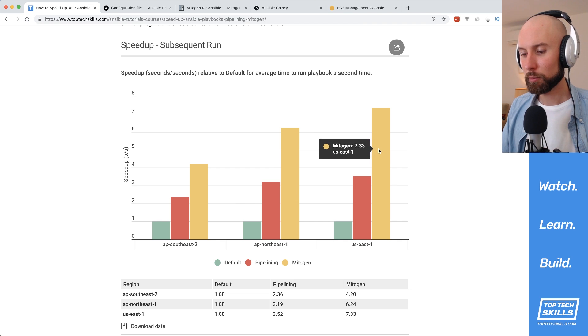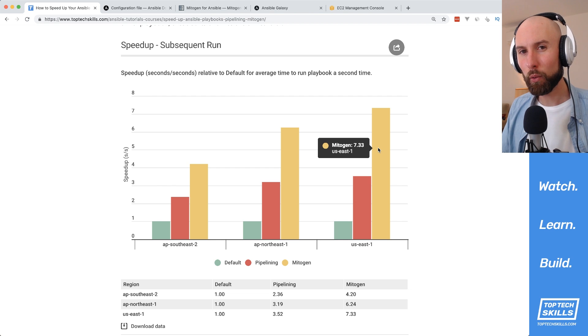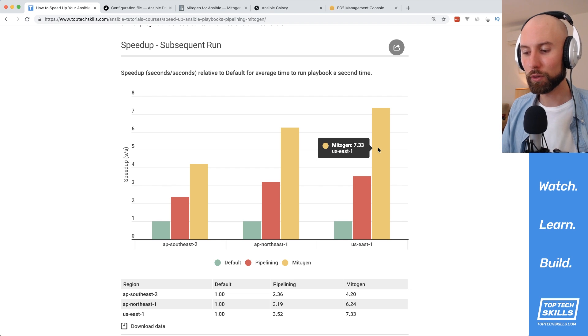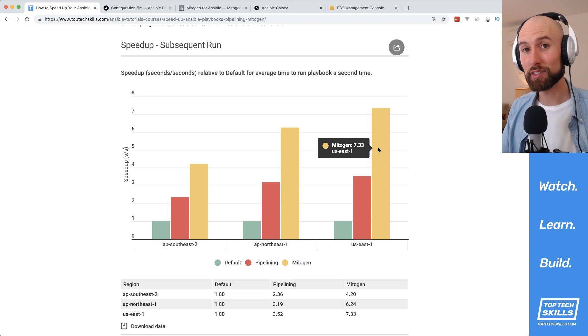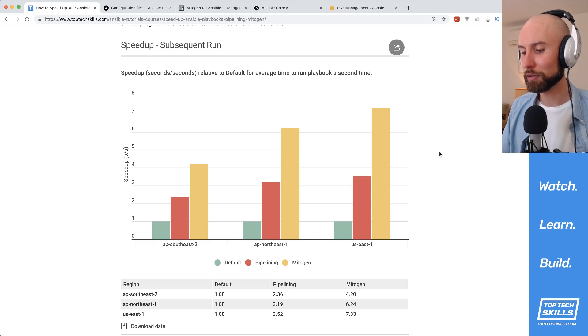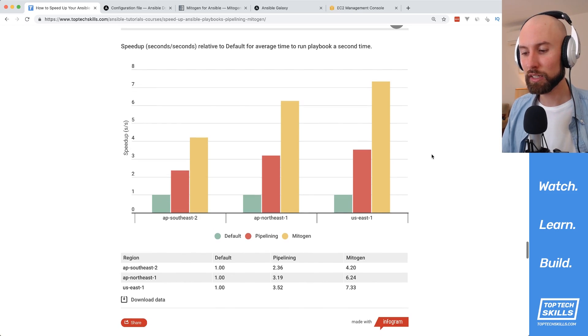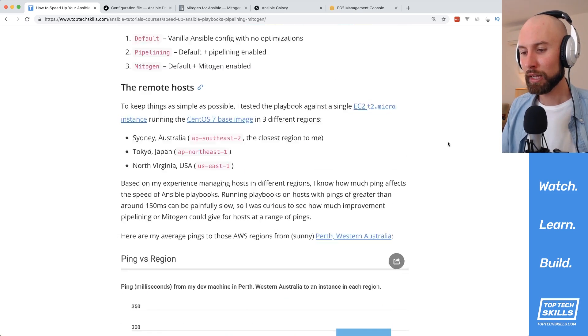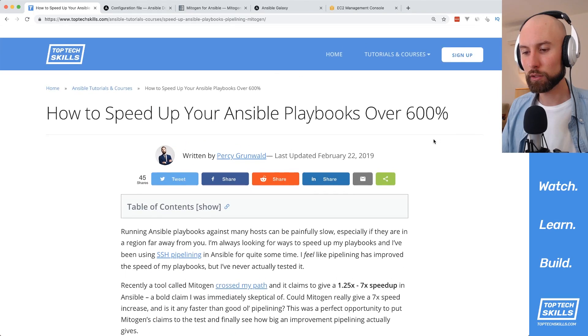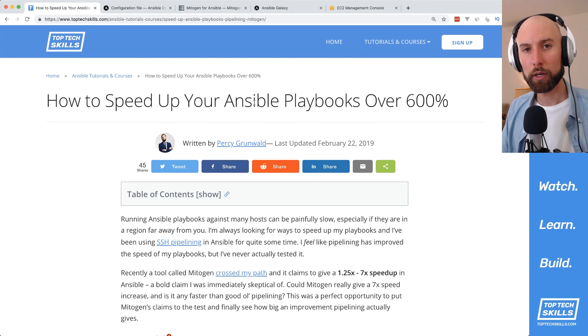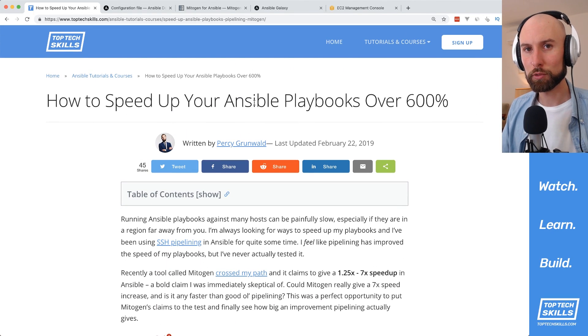The biggest speed up I was able to see was 7.33x in the US East region for a subsequent run of a playbook, which represents a 633% speed increase. So if you're interested in seeing the more detailed benchmarking results, head over to toptechskills.com and check out this article, and I'll put a link to that in the description as well.